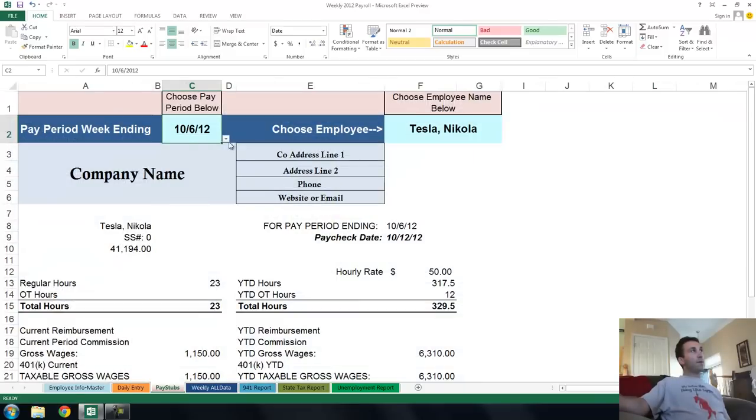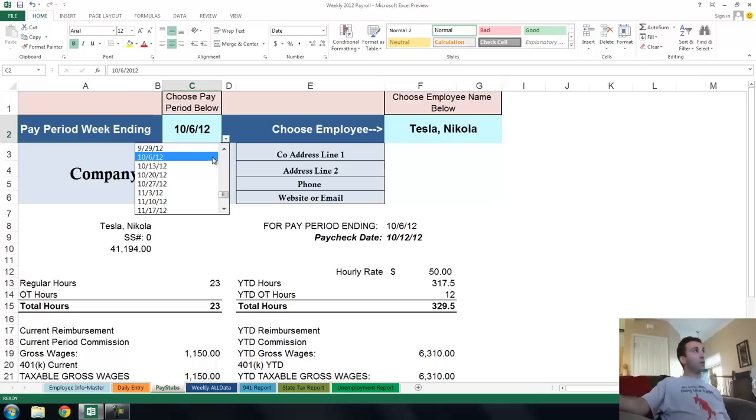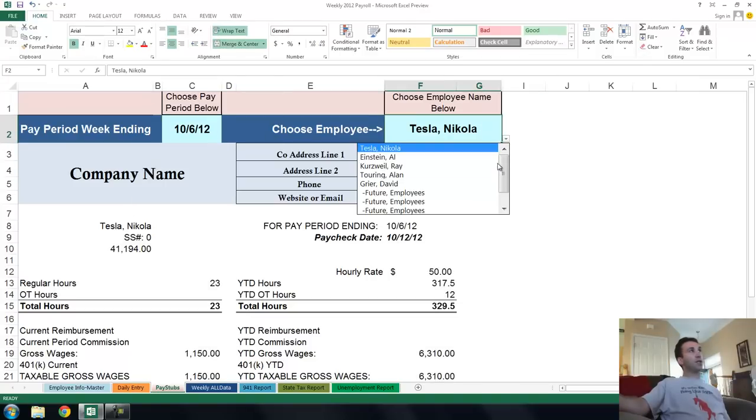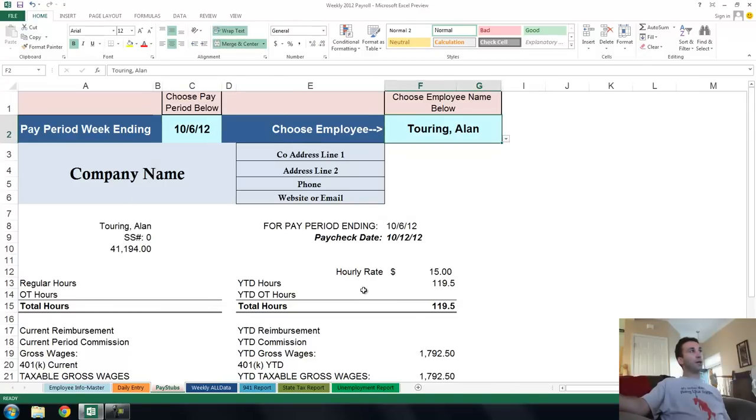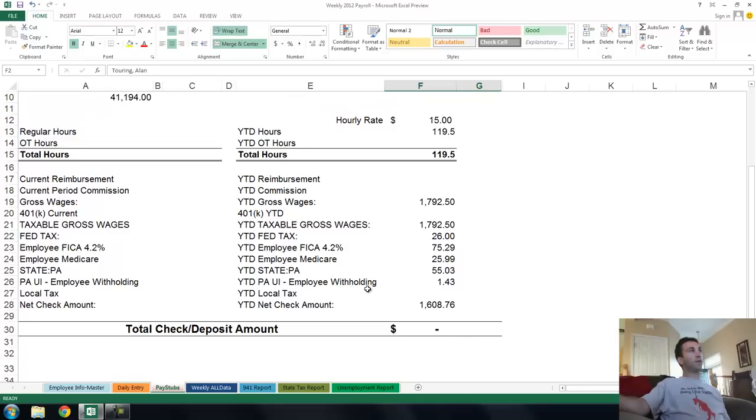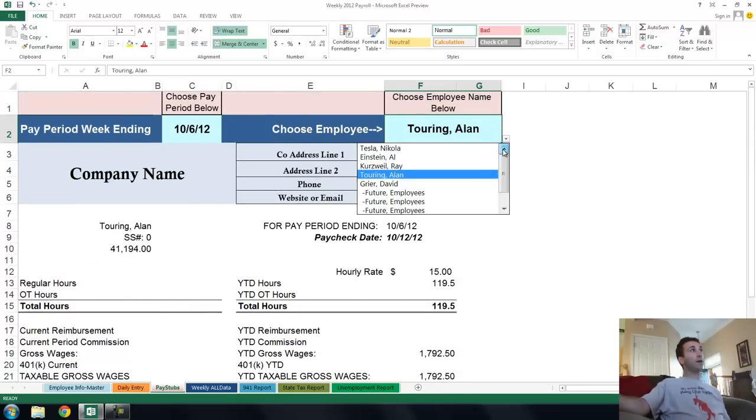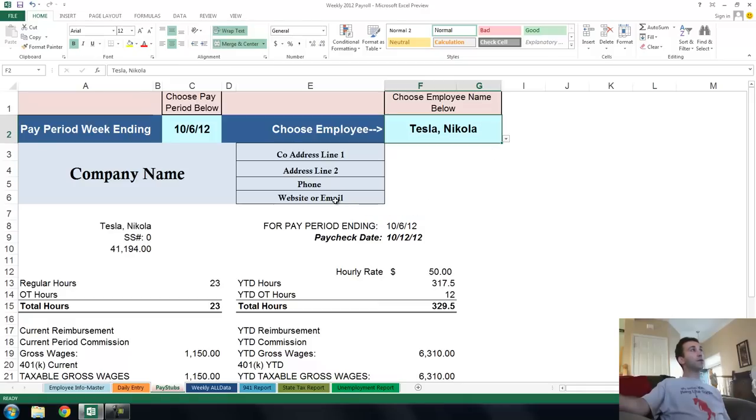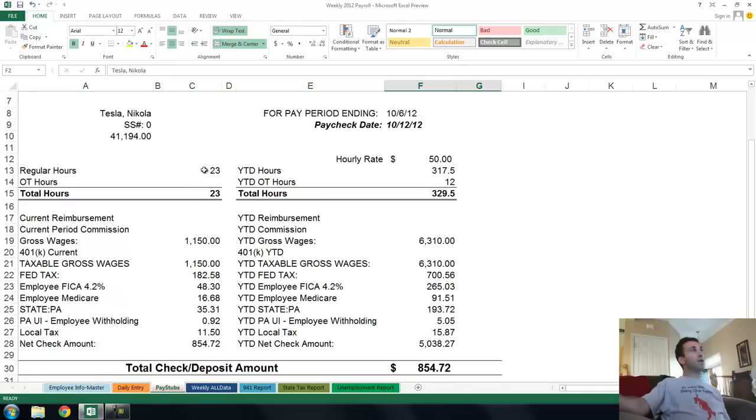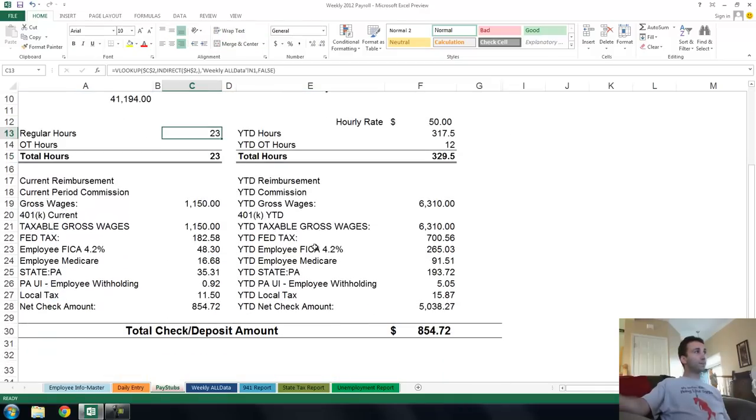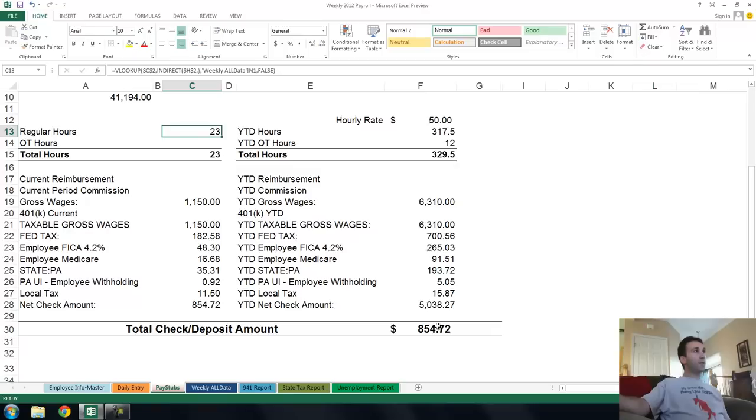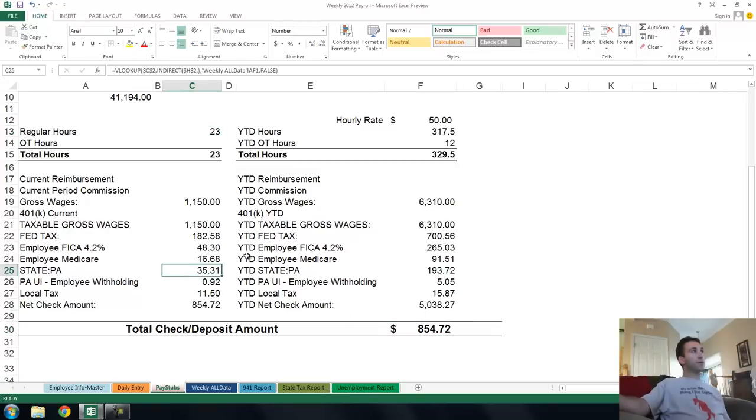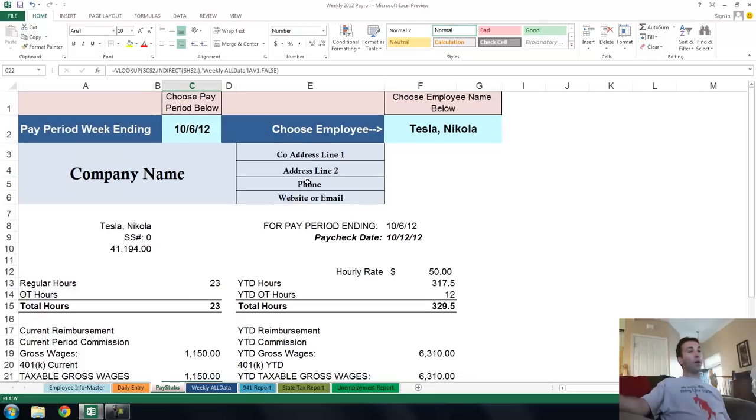Pay stub is already set on week ending 10-6, which is the week ending he's in, and it is Nikola Tesla. Let's go and show you how this changes when you do it on somebody else. Alan Turing, for example, had zero hours during this period of 10-6 because I haven't entered any hours in for him. But Nikola Tesla does have some hours. He's got $50 an hour and he's got 23 hours worked. And his paycheck would be $854. And you'd have to send some stuff to the state of Pennsylvania and you'd have to send some stuff to the feds. And where is all that? This is what this video is really about. That's all in a bunch of reports tabs I have.